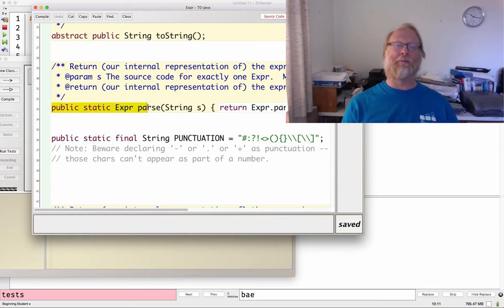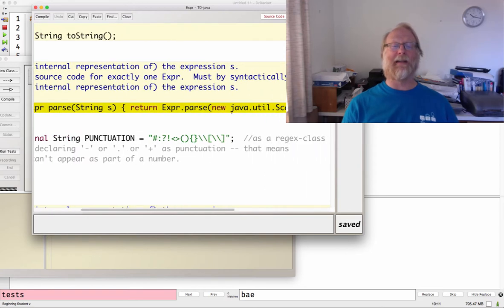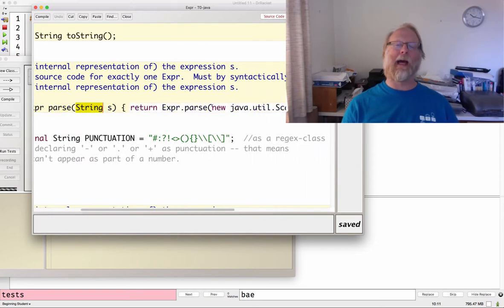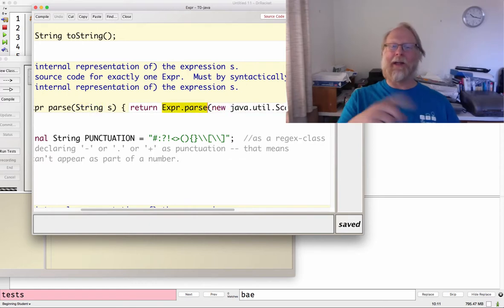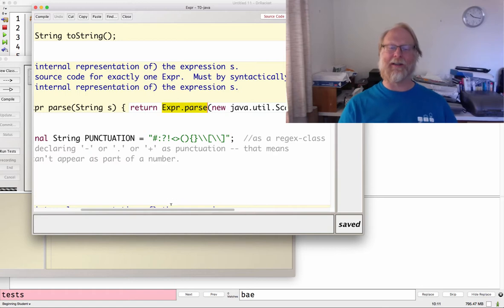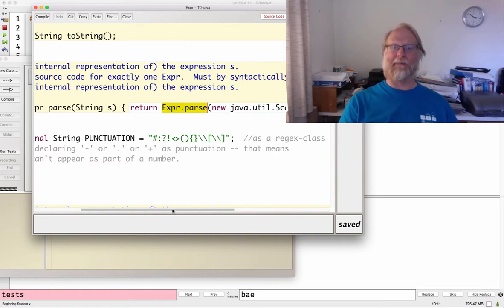Anyway, let's go ahead and look at parse. I'm going to overload parse just like we did for Racket. If you give me a string, I'm going to go ahead and make a scanner out of that string and immediately go ahead and call parse on the version that wants a scanner.